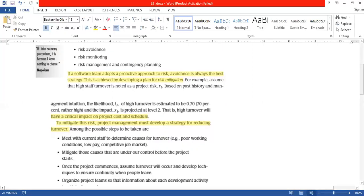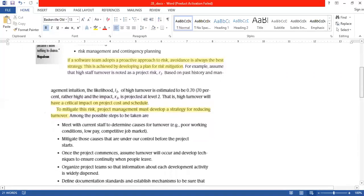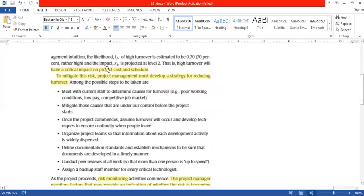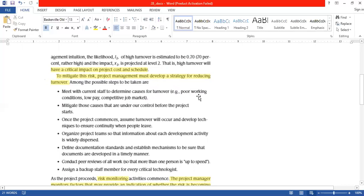The scheduling of our project and its cost can be affected. To mitigate the risk or to avoid the risk, project management must develop strategies for reducing high turnover. We will make strategies that we can reduce the turnover. And we will define possible steps and we will take possible steps.